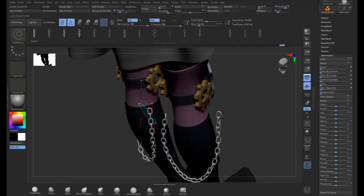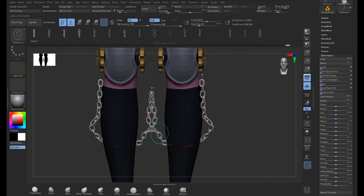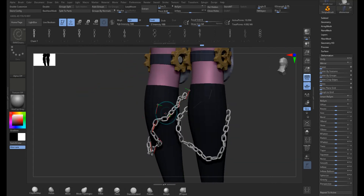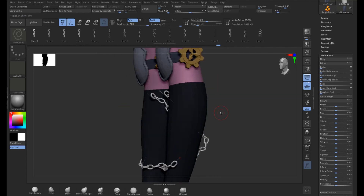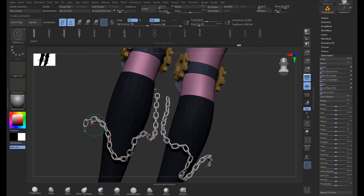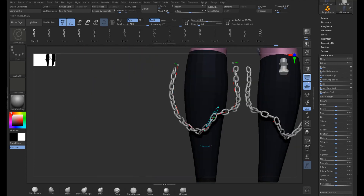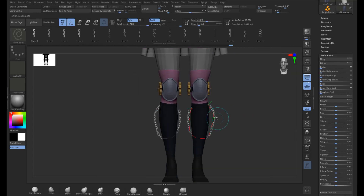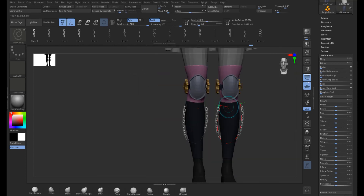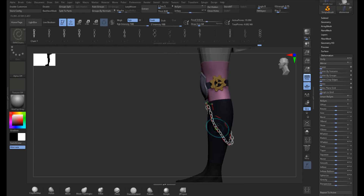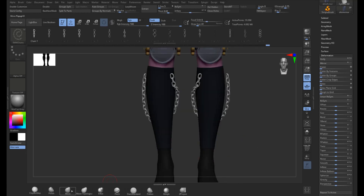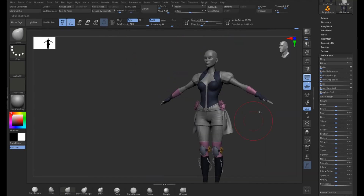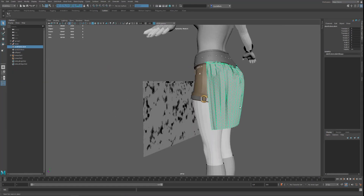I'll use this Insert Multimesh brush to position the chains nicely. It takes a bit of time to get this to work and to get the right length, but you can always move it with the move brush. I did a little bit of that after I positioned it a nice way, moving with the move brush slightly to get it in the right position.